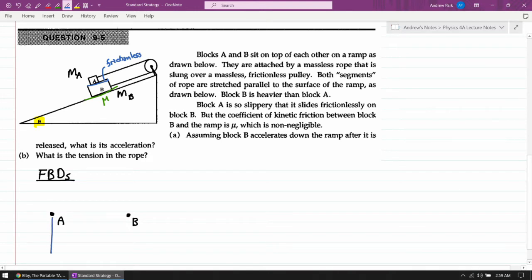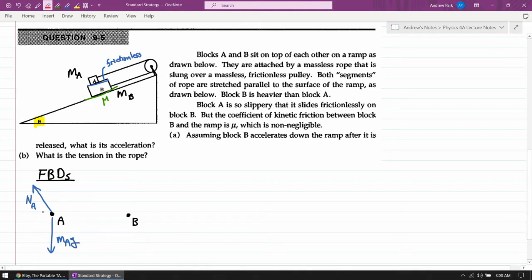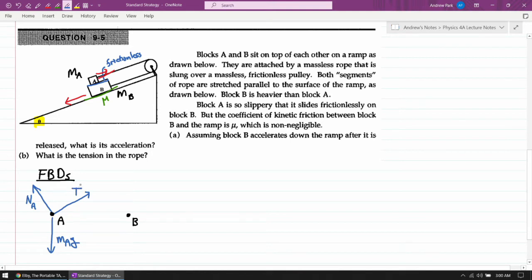Starting with block A: there must be gravity on block A of MA·g. Since it's touching this surface, it has a normal force from the surface — I'm subscripting it NA because I'm anticipating a lot of normal forces and want to avoid confusion. With just these two forces, the direction of acceleration would be wrong. Since block B accelerates down the ramp, block A should accelerate up the ramp, which means there must be a tension force on block A pulling it along the incline upward.